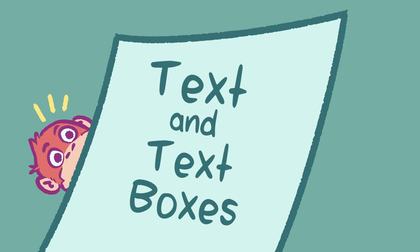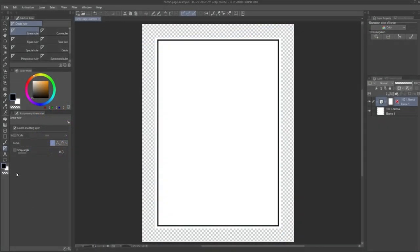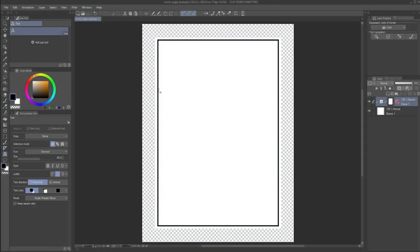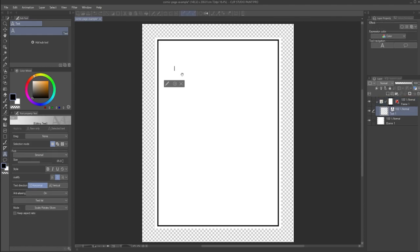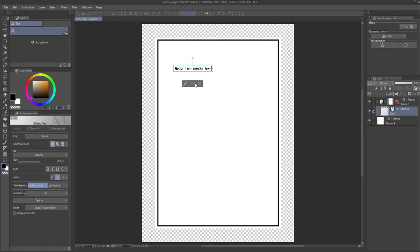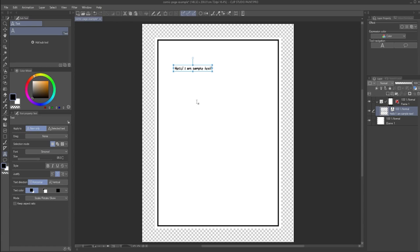Text and text boxes. Let's go back to the very basics. If you use the text tool for the very first time, you will probably use it like this. Click anywhere on the canvas, then start typing. This creates text on the canvas. You might have noticed the drag drop down menu in the tool property window. By default, this should be set to none. However, you can select create text box here. Let's give that a try.